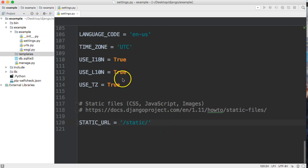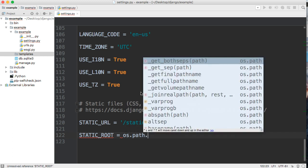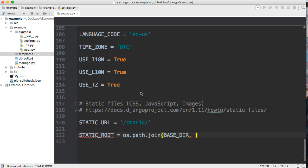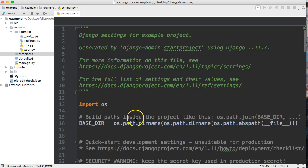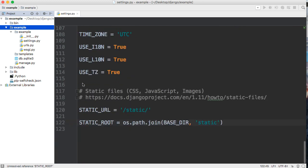After STATIC_URL we should have a STATIC_ROOT, and STATIC_ROOT is going to be equal to os.path.join(BASE_DIR, 'static'). If you're wondering where BASE_DIR is coming from, that's all the way at the top — it's our base directory. You can rename it if you'd like; some people use 'source' or whatever you want.